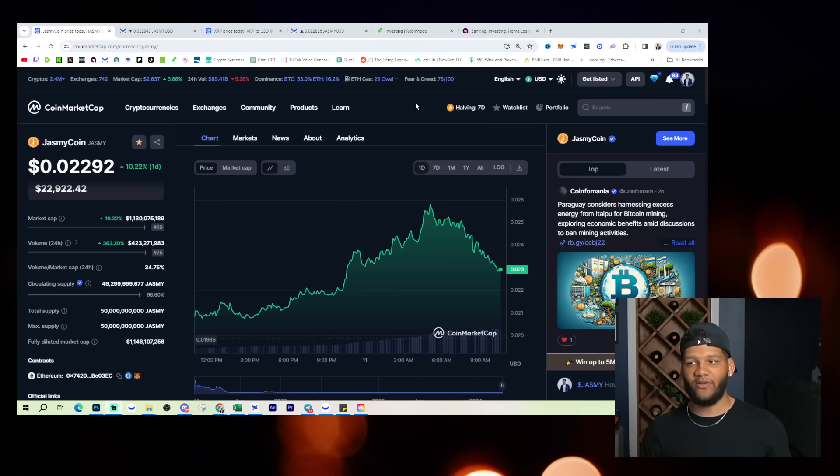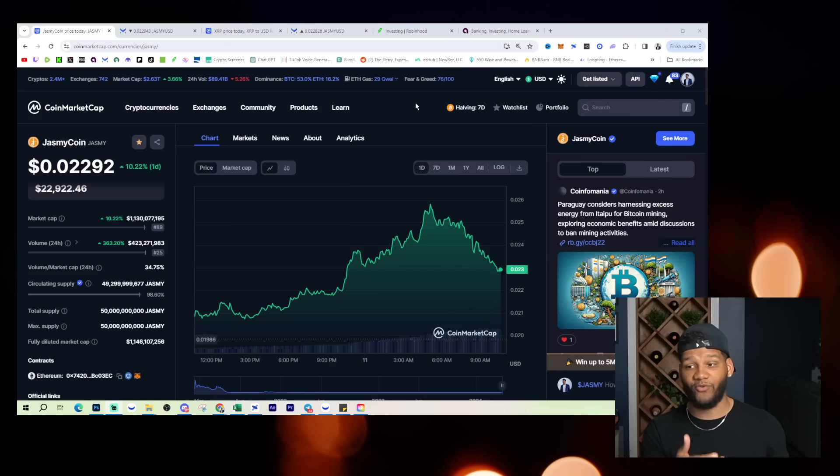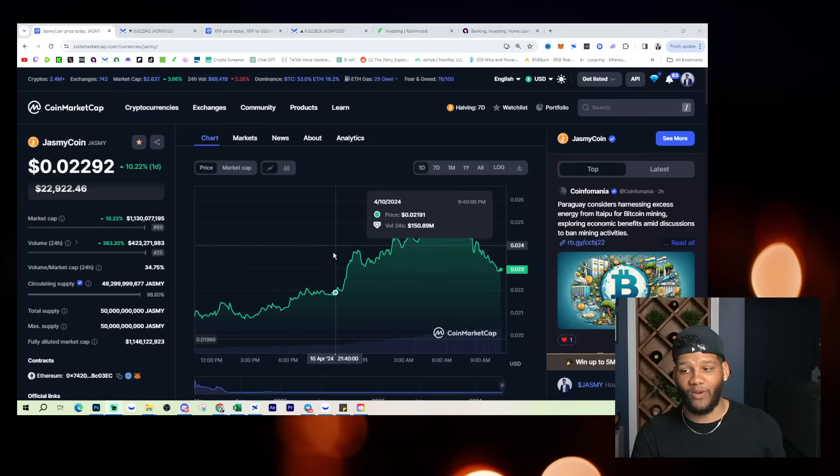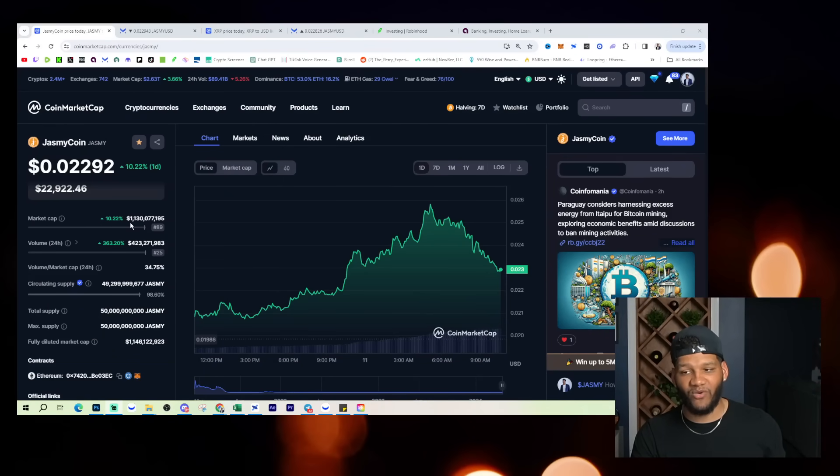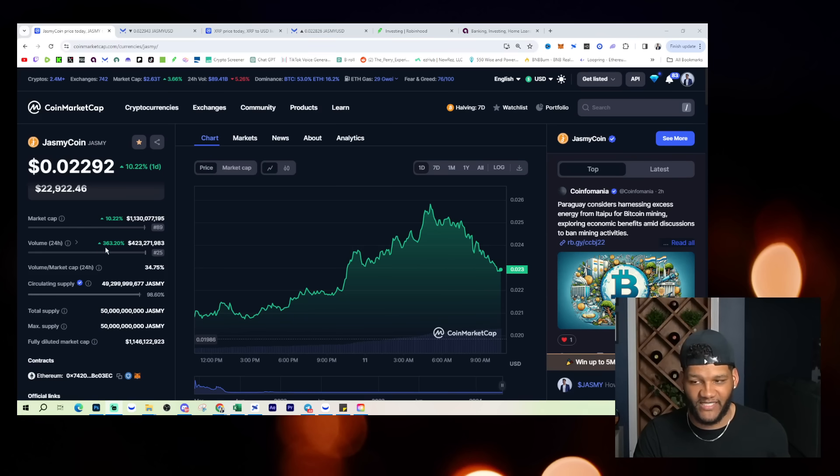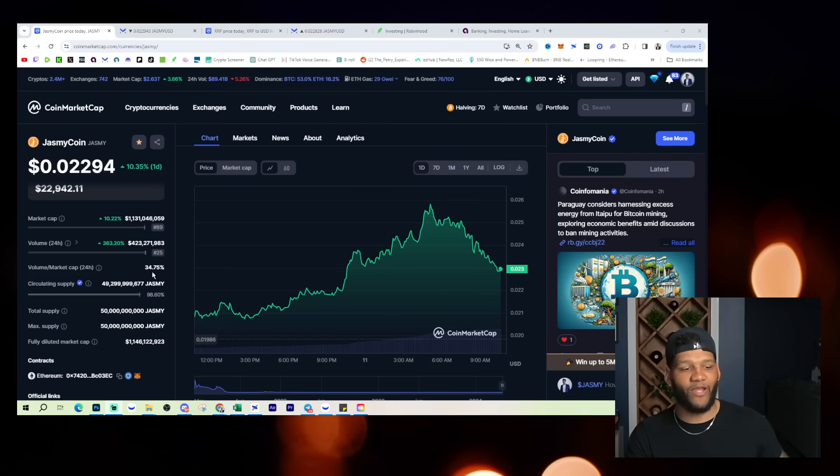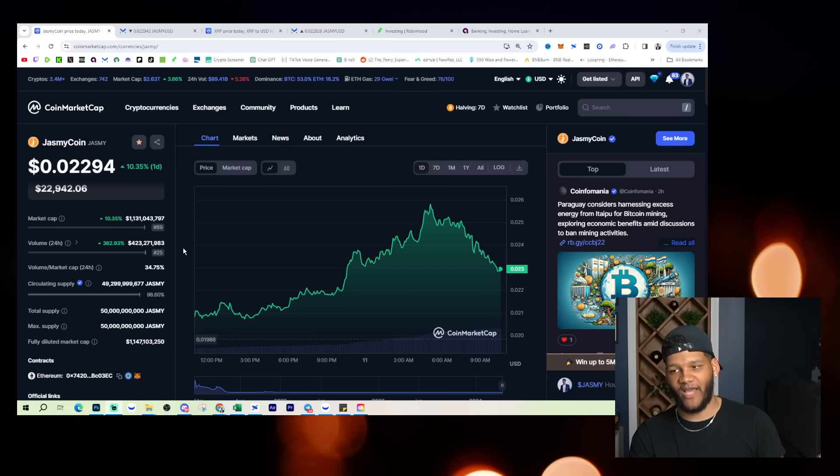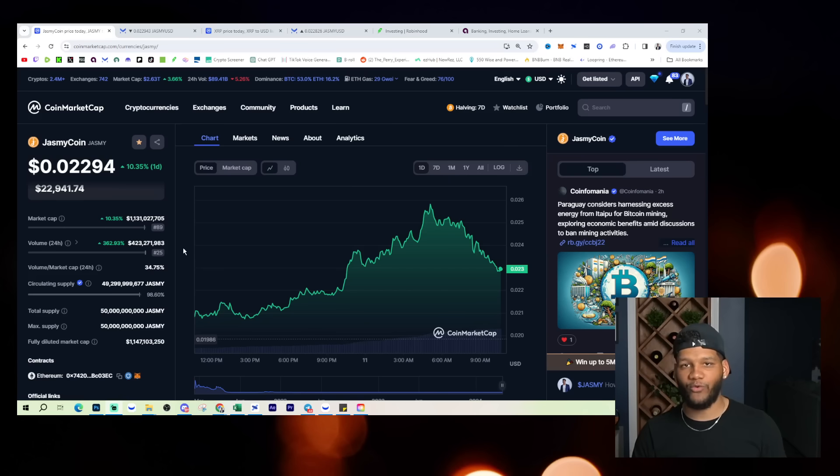Little did I know that it is available heavily on Margex, and apparently a lot of volume is coming from Margex itself. So you can see here that you have $423 million worth of volume. You have a $1.1 billion market cap, and a volume increase of 363%, which is a 34% volume to market cap ratio, bringing it back into the levels that we expect it to be at because Jasmine Coin is an insanely popular position.